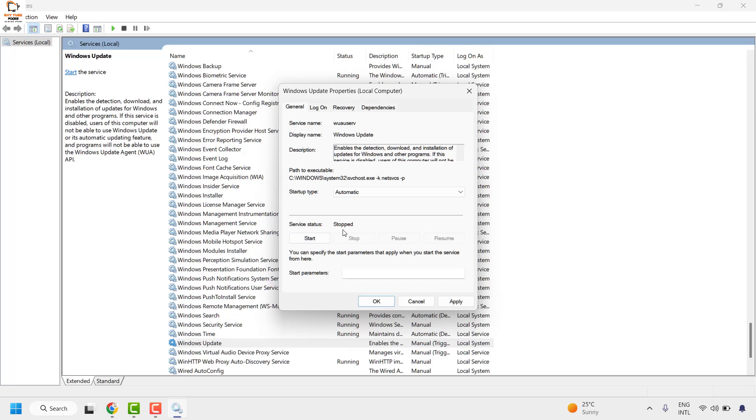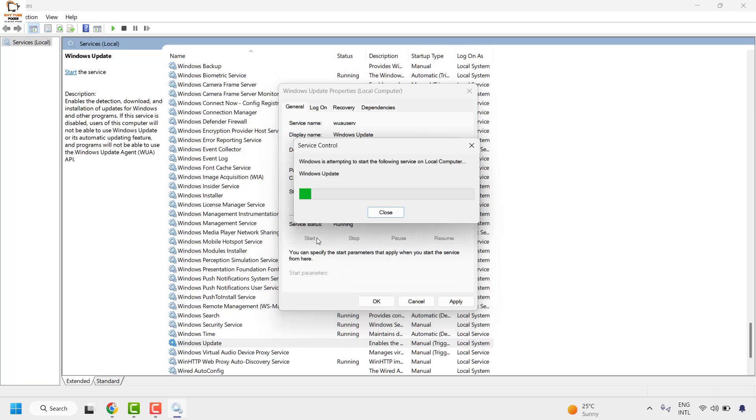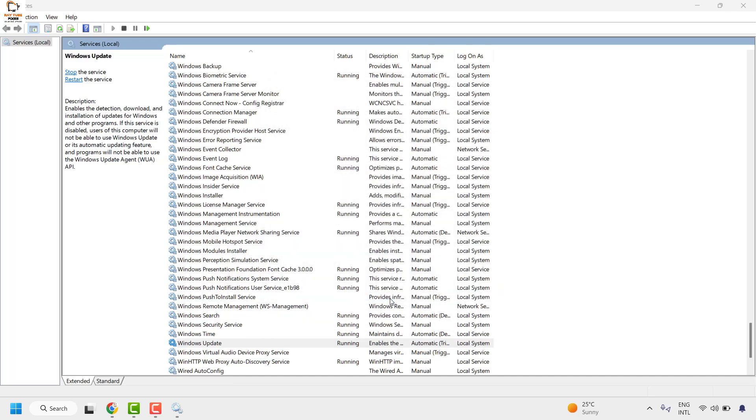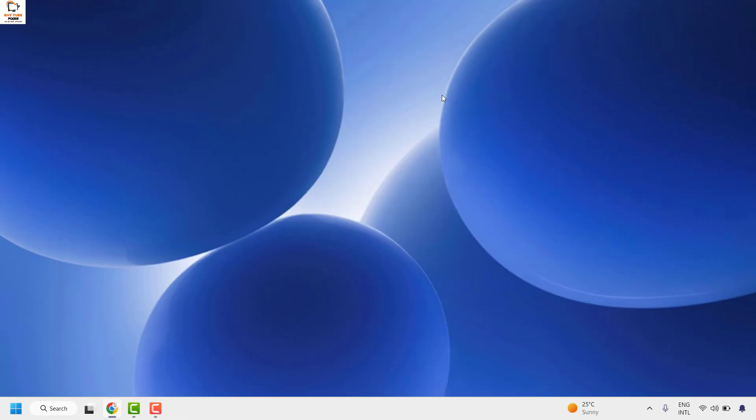At the moment it has been set to stop. So I'm going to click on start, click on apply, and then click on ok. Once this is done you may go ahead and close this window, restart your computer and check if you are able to install the Windows update. This should definitely fix the problem.